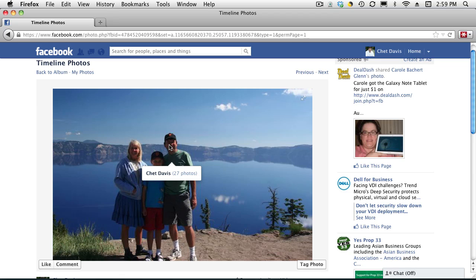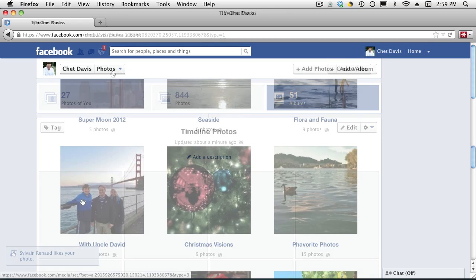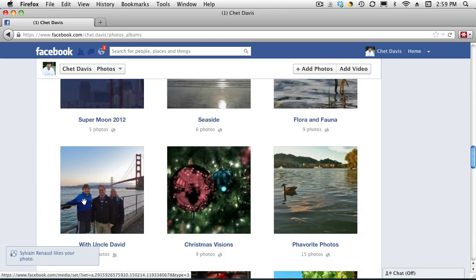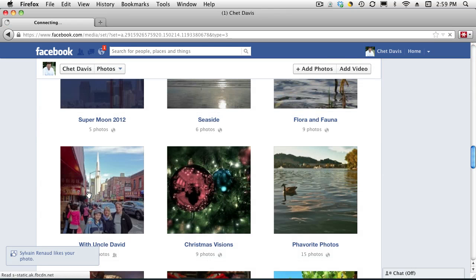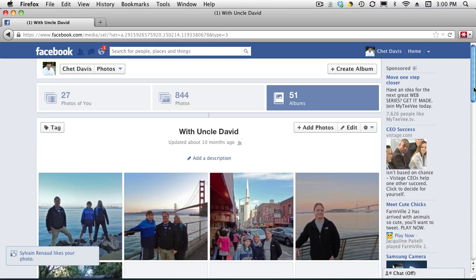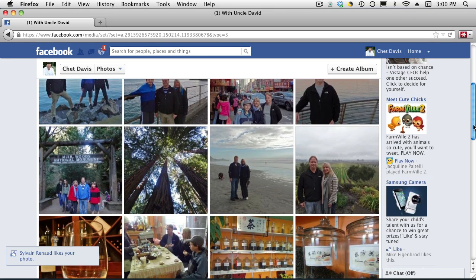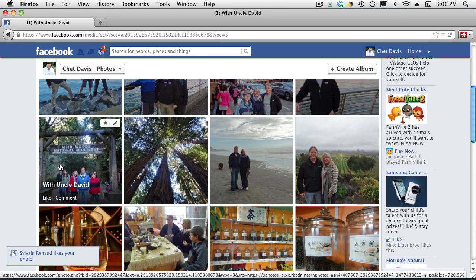If you wanted to do it after the fact, let me show you how to do that. I'm going to go back to an album. I go ahead and open up a photo here and open up a previous album, because what I'm going to do is show you how you can tag a photo retroactively.